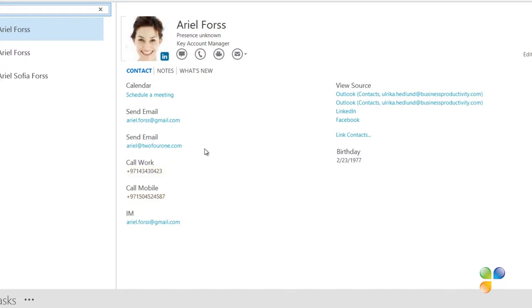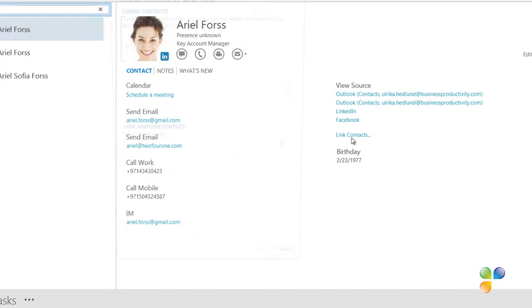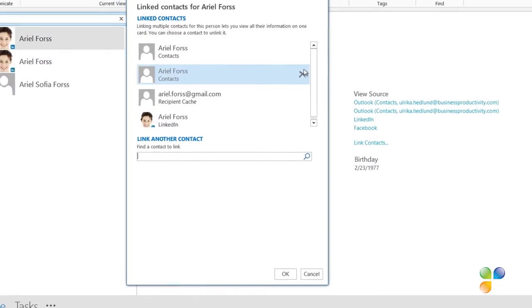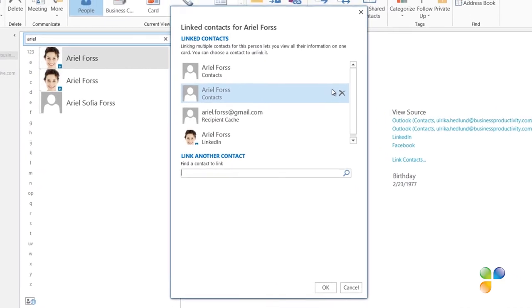You can link contacts yourself if you have more contact details for a person. To link contact information manually, click Link Contacts. Here you can see the sources Outlook has automatically linked.